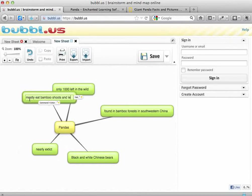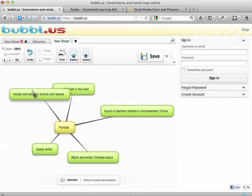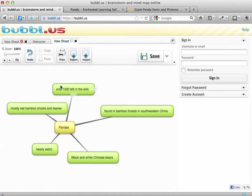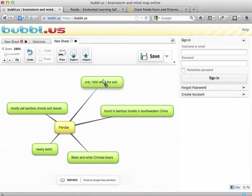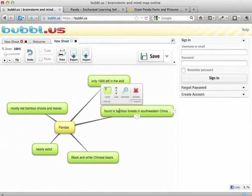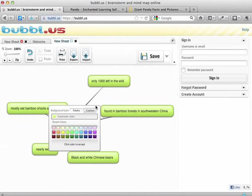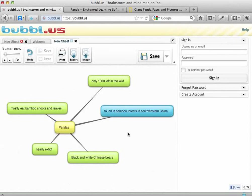I need to make sure I've written that correctly, and I can drag this bubble to wherever I want. I can also colour code the bubbles. If I click or hover over a bubble, I get a little menu that allows me to change the colour of the background. So I could colour code some of the information on my Bubble Us if I want to.